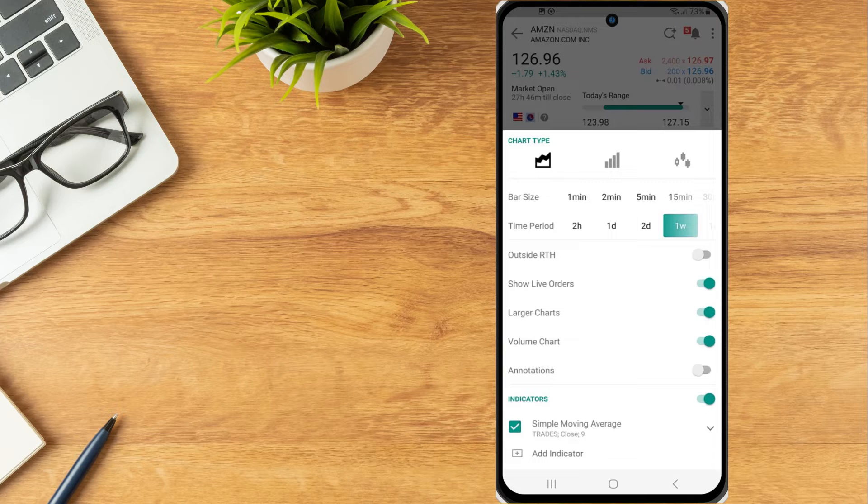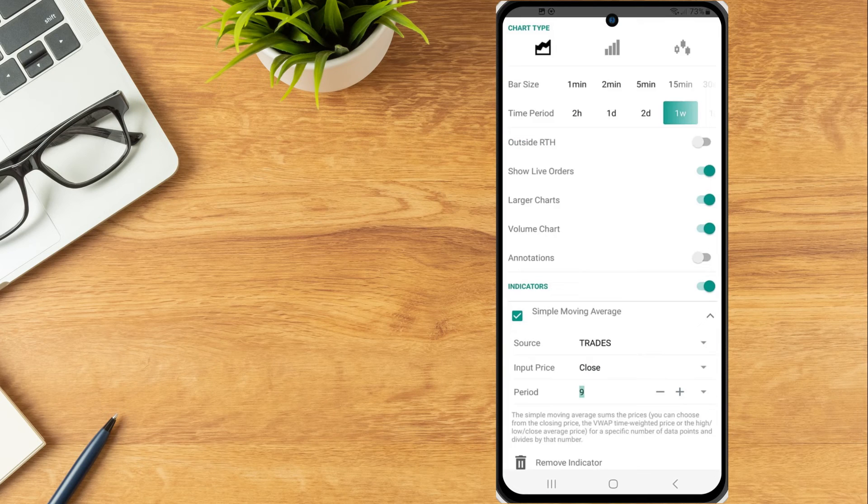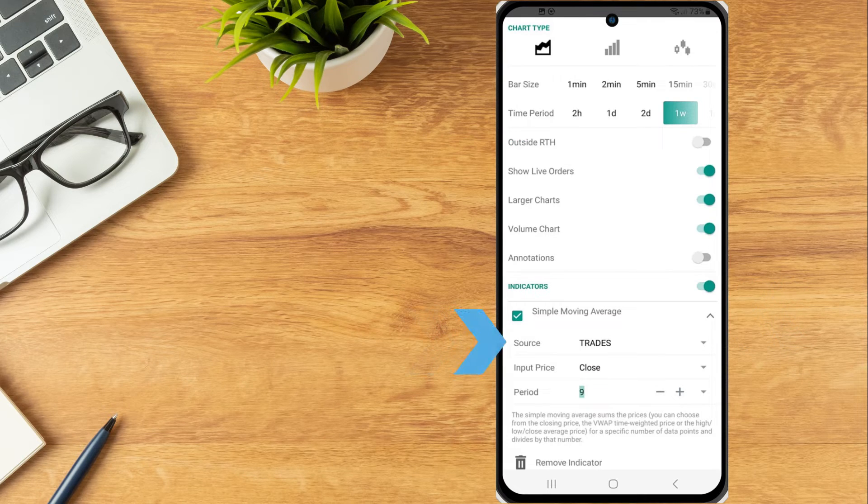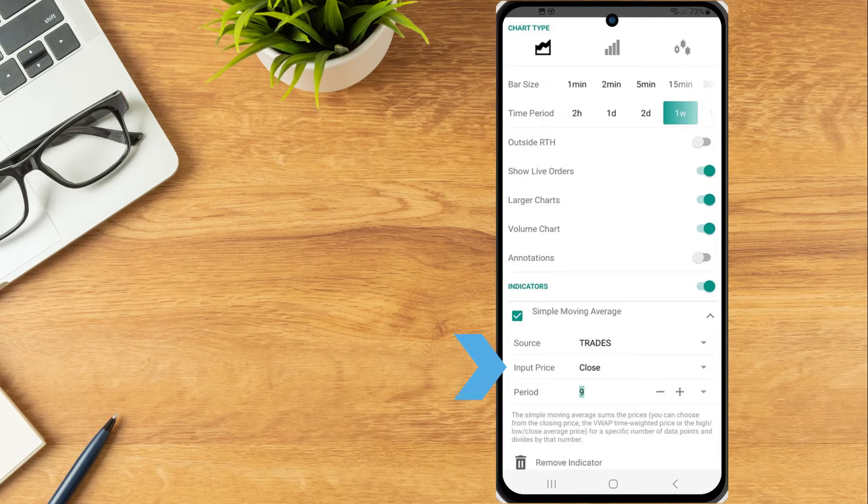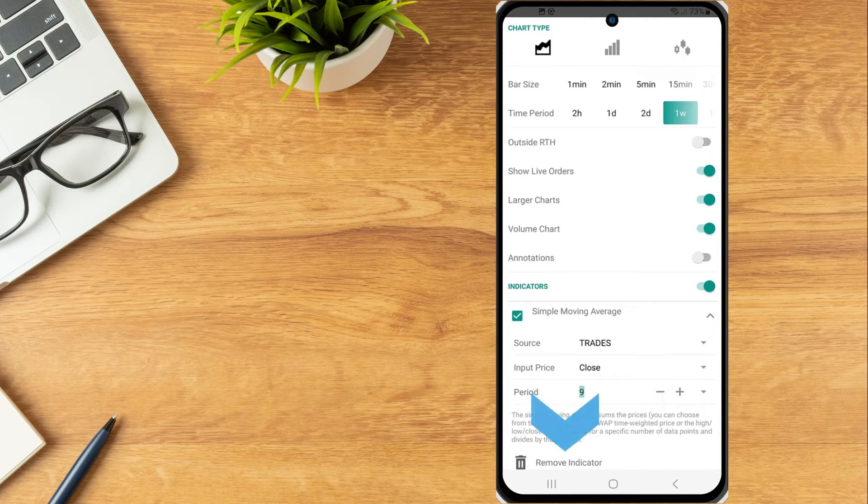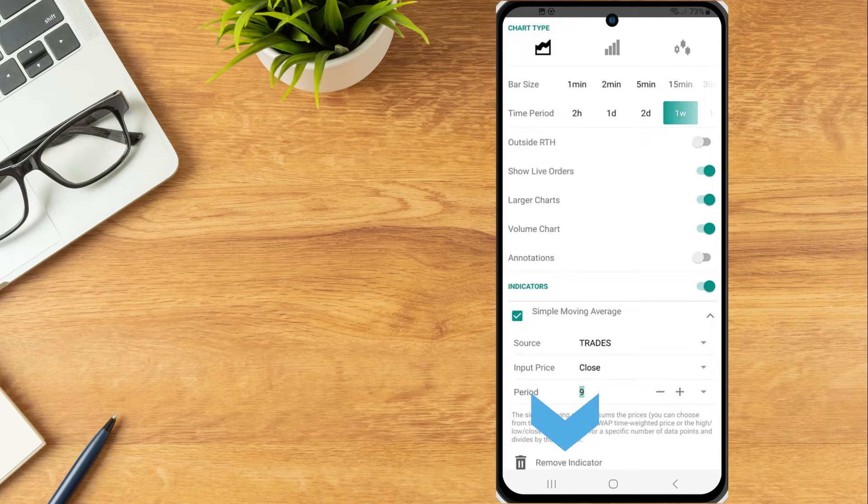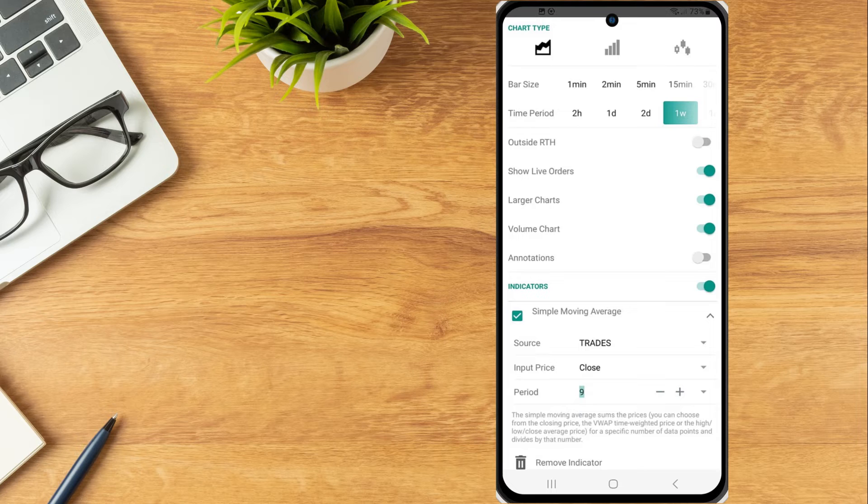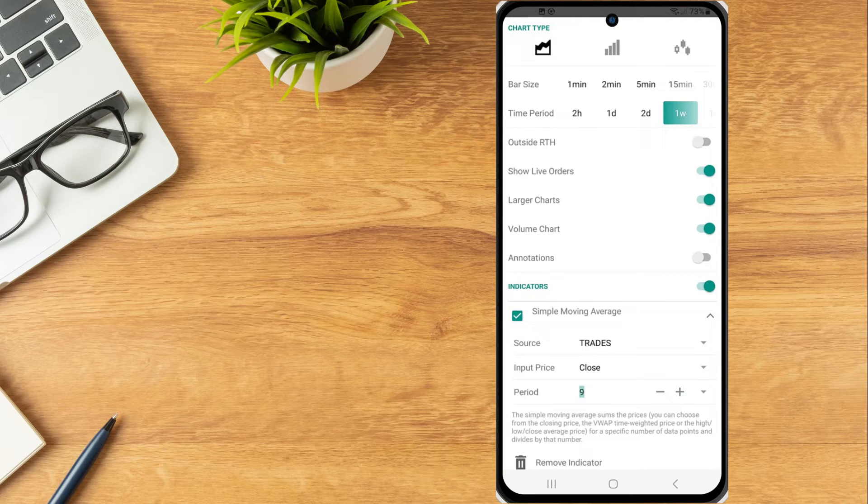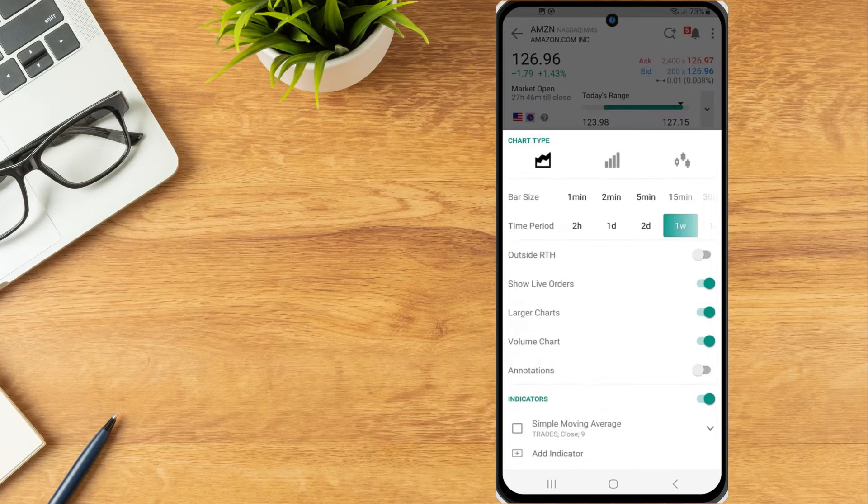From the chart settings menu, the investor can tap on the indicator to adjust the source, input price or period and use the remove indicator button to delete. To turn off a specific indicator without deleting it completely, uncheck the box.